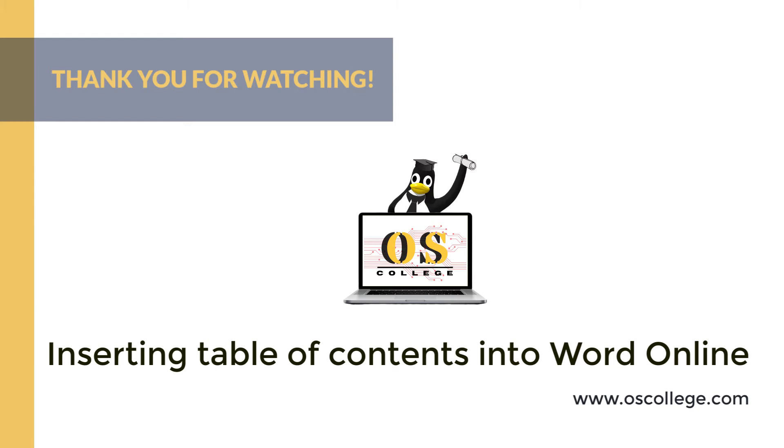You can also watch other quick videos and other types of videos about Microsoft Office Online and other applications on the OS College YouTube channel. You can also see more videos and read articles and get other information about various applications on OSCollege.com, the website for OS College. Check us out on Facebook.